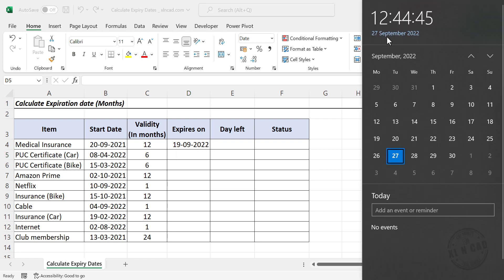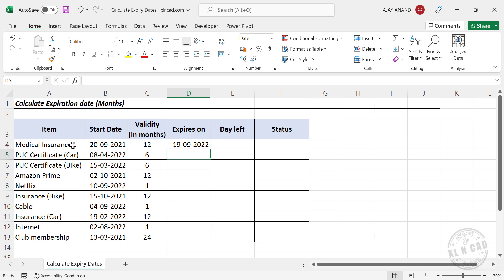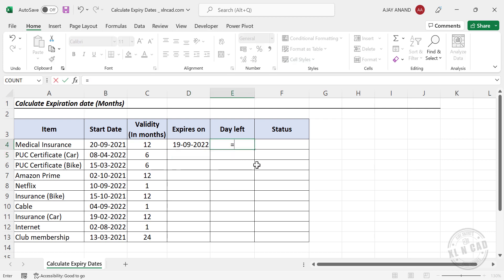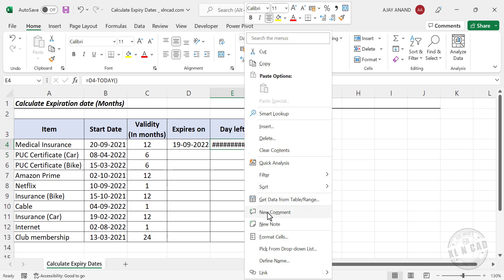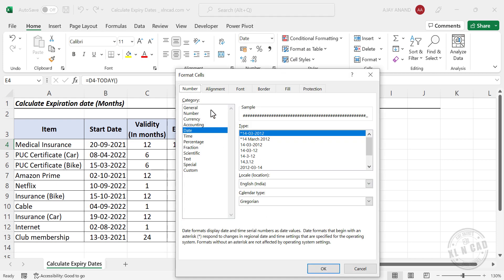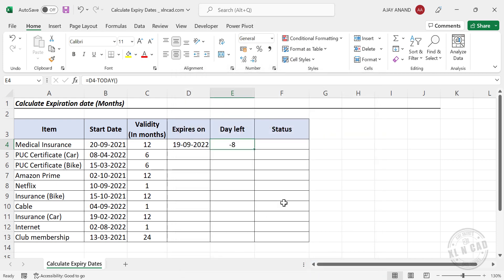But today is 27th of September 2022, so it has been a few days since the policy expired. To calculate how many days have elapsed after expiry, we enter a formula: expiry date minus TODAY(). The cell displays hash signs because the formula returned a negative date value. We apply General format to the cell by right-clicking and selecting Format > General. The result is negative 8, meaning it has been 8 days since the expiry date.